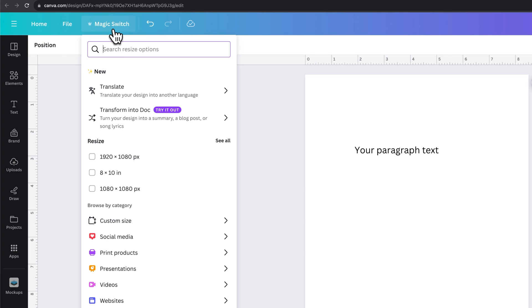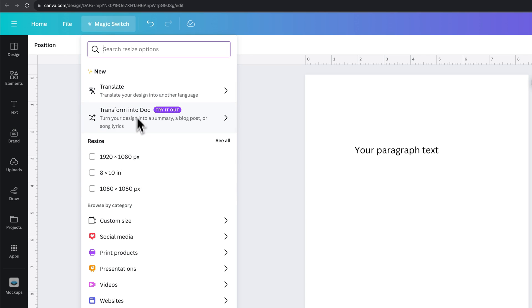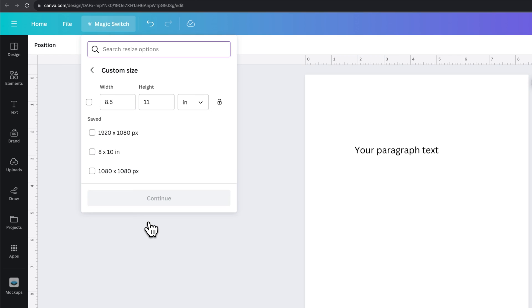In here, we can click on resizing and choose our resize size. There are a few presets in here and some other options, but we can come down to custom size if we'd like and click on that.